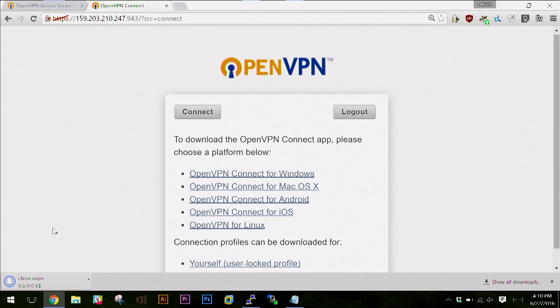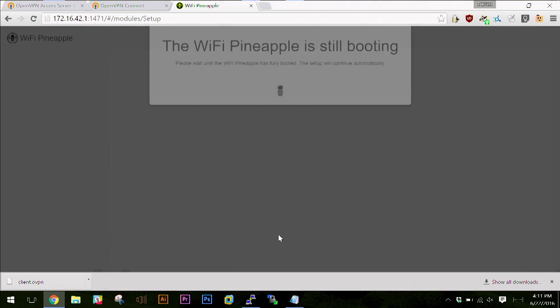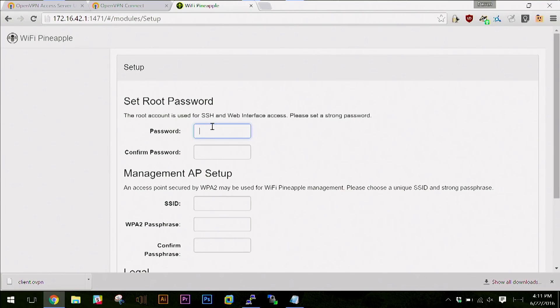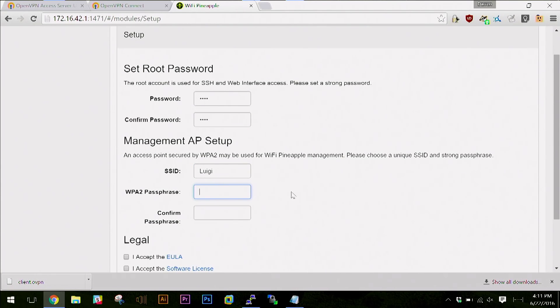I'll just throw that in my downloads folder. With that, all I need to do is now start setting up my Wi-Fi pineapple. It's already plugged into my computer and it's recently updated, so I need to go through the setup process. You gotta press the button on the bottom to verify that this is your pineapple. I'll set up a password and call this Luigi, because I use Mario characters as my test pineapples.